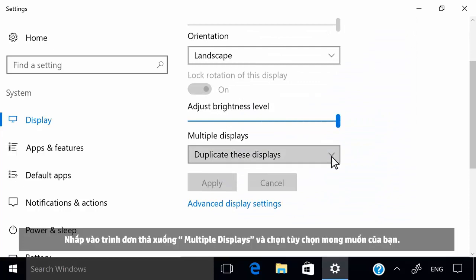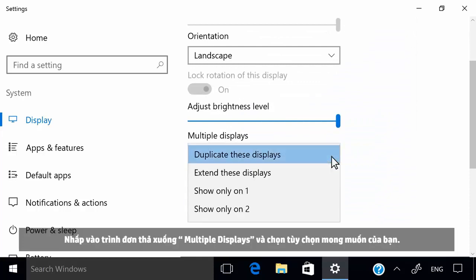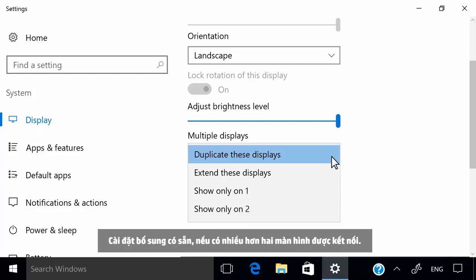Click the Multiple Displays drop-down menu and select your desired option. If more than two monitors are connected, additional settings are available.